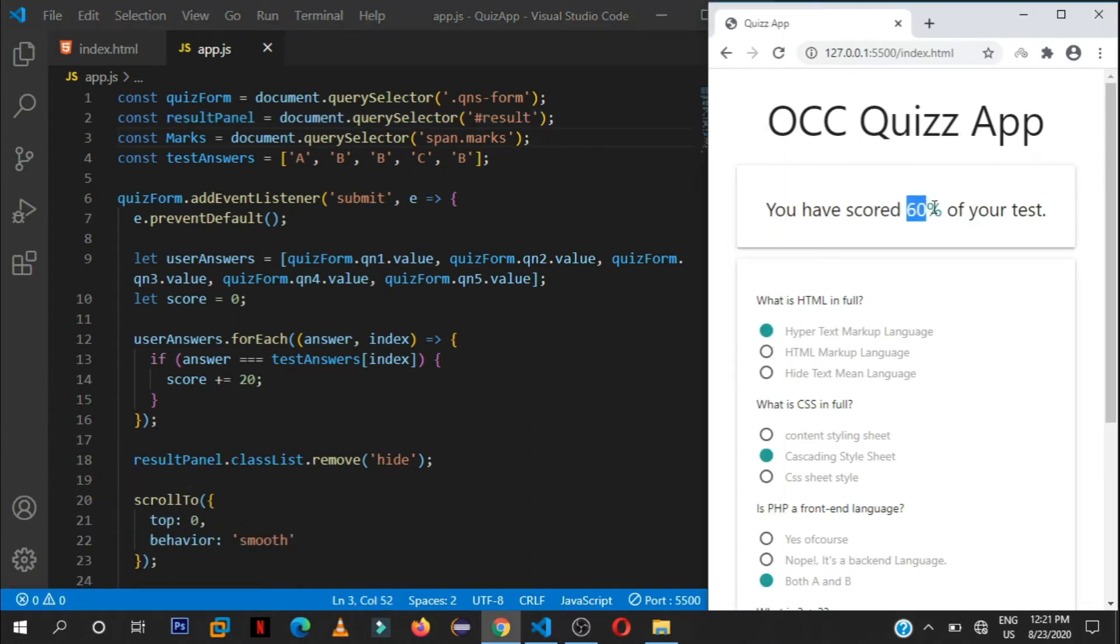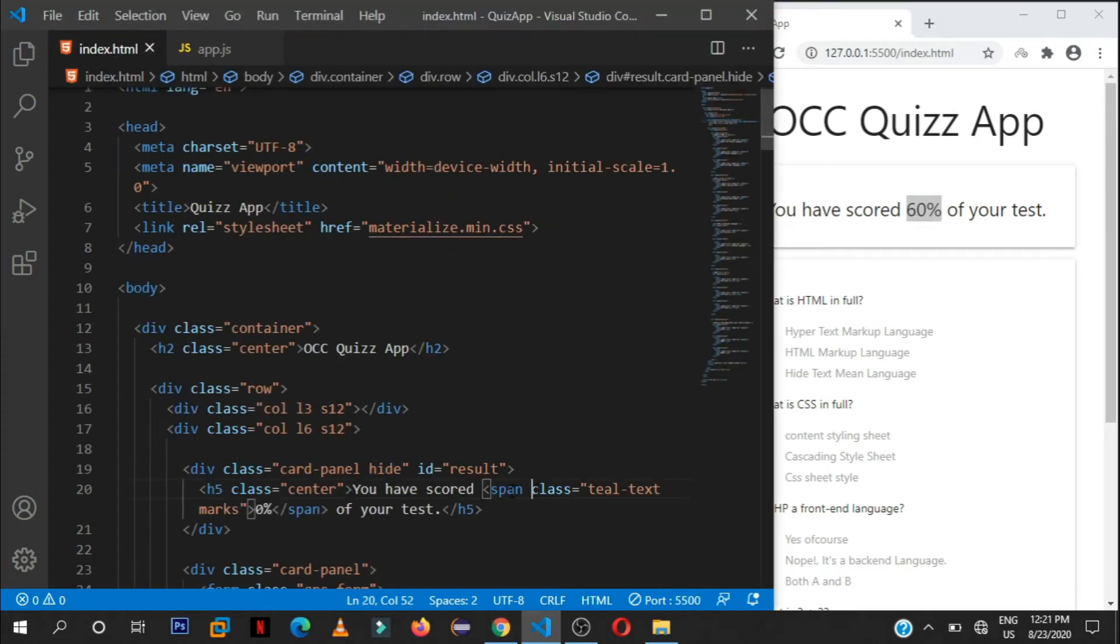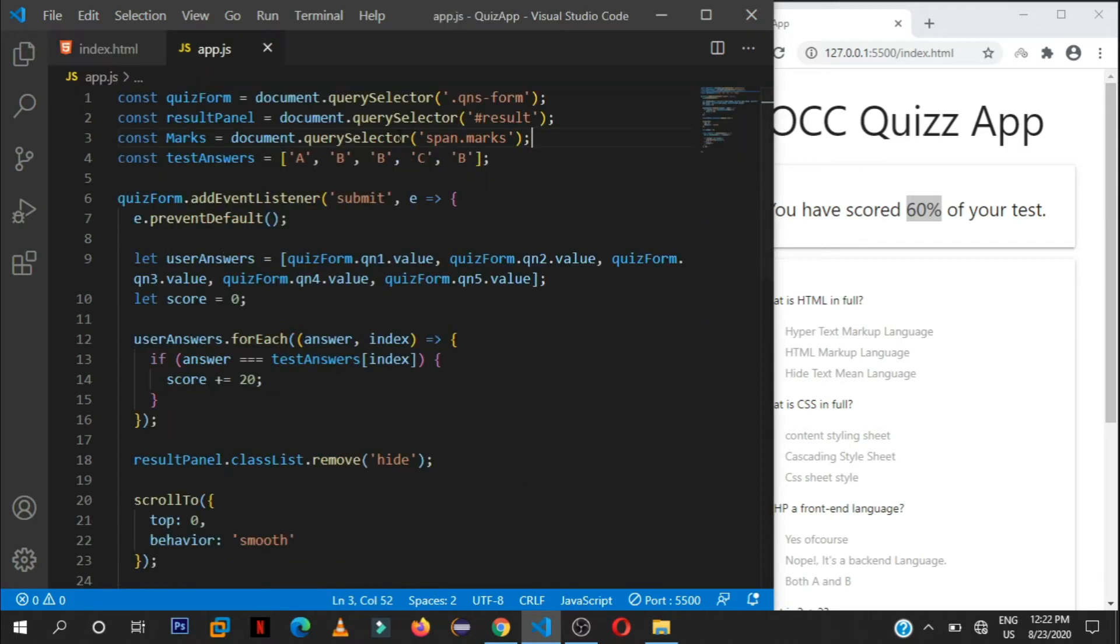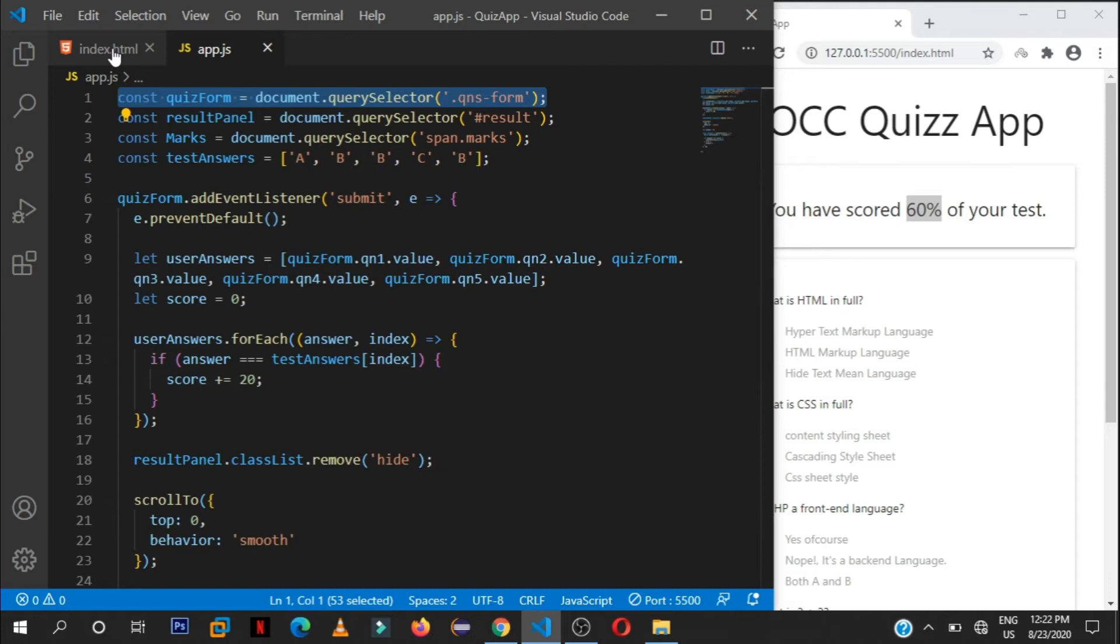Right here we are just getting access to that div. Remember I hid it in the beginning, so I want to be having access to it for later use, let's say displaying it again as you're seeing here. Then also this span, it's a span element or tag that is housing these marks. So it has, it is a span as you can see here and it has a class of marks. By at first or by default it's zero.